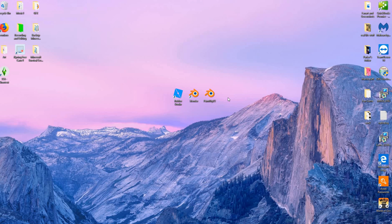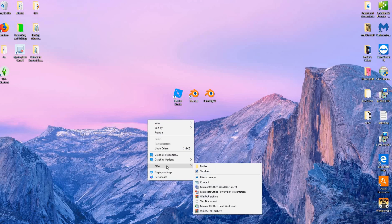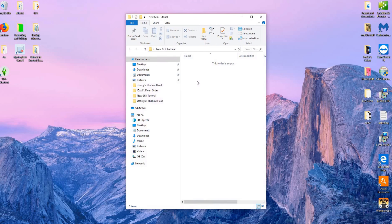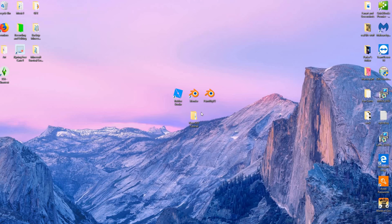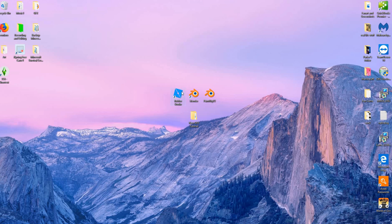First, we are going to be starting in Roblox Studio, but before that we need to make a folder to keep all our GFX files in. Right-click on your desktop, select New Folder, and name it whatever you want — I'll name mine 'New GFX Tutorial.' Then go inside that folder and create another folder inside it named 'Accessories.' This will come into use later while making the GFX.